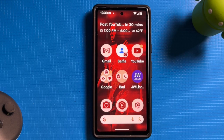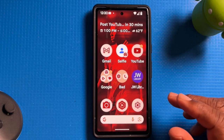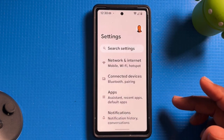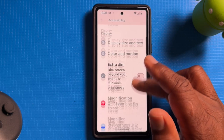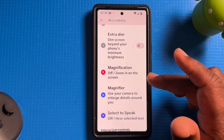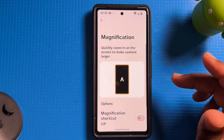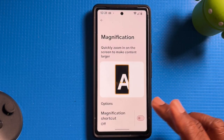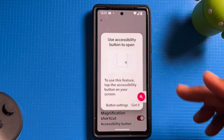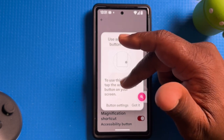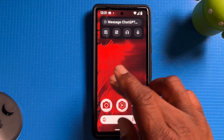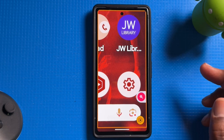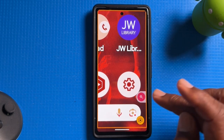For better visibility, we're going to look at magnification gestures. Tap on Settings, then go to Accessibility, then scroll down to where it says Magnification and tap on it. Now enable the magnification by tapping on the toggle. To use this feature, tap the accessibility button on your home screen. Now if you need something to be magnified, tap it and it will make it larger. Tap it again to turn it off.